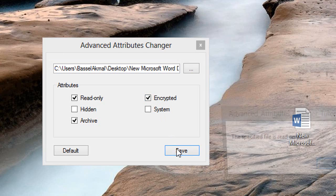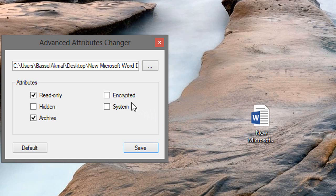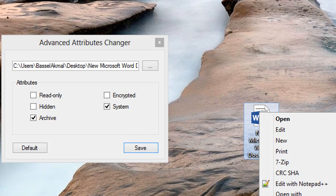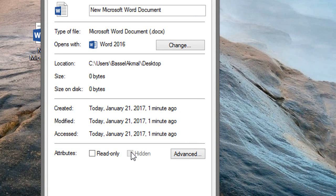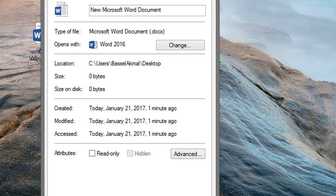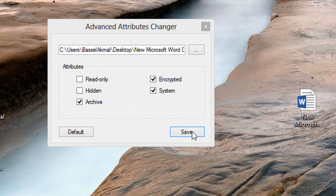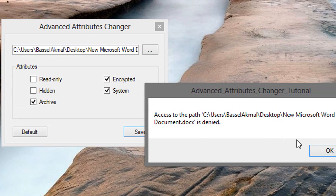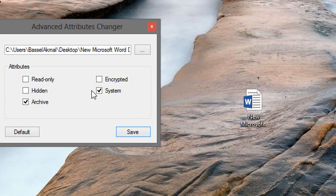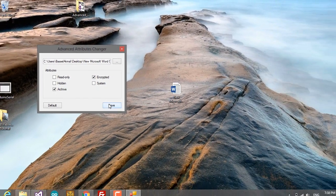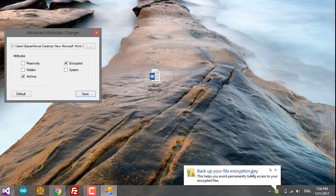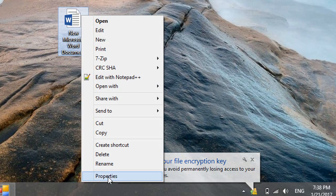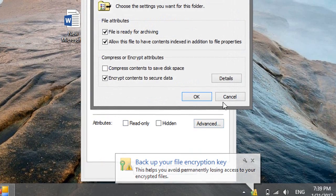It's read-only, so we cannot make it encrypted. So let's remove the read-only and save. It's also system, so let's remove the system, save, make it encrypted, and save. Okay, so it's now encrypted.